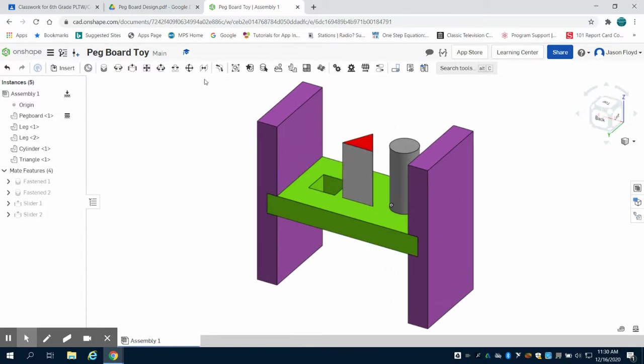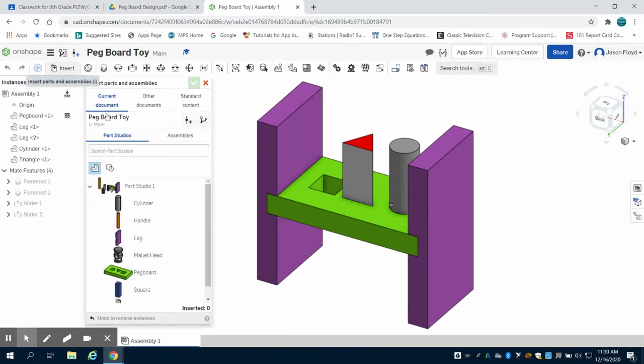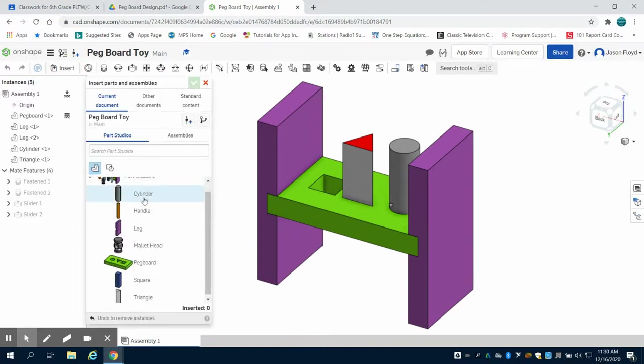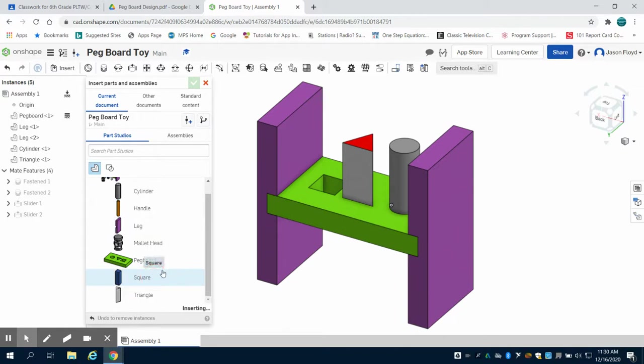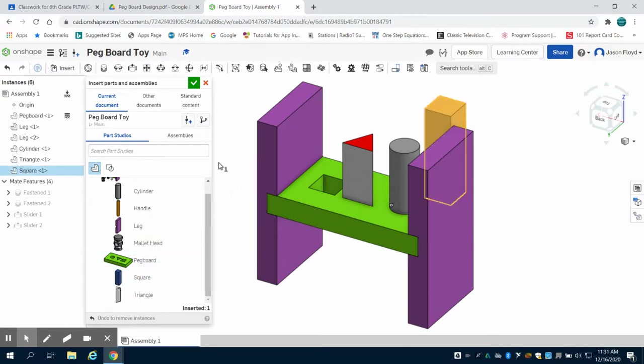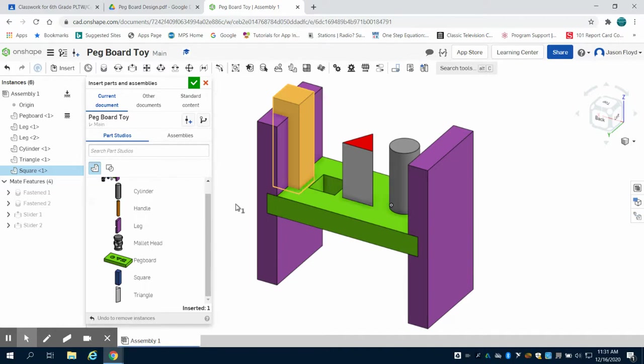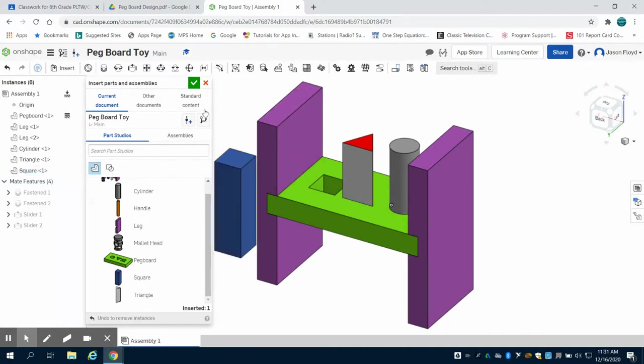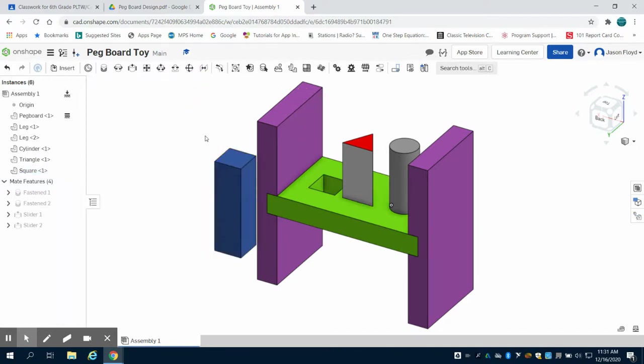The next thing I'm going to do is I'm going to come back and insert my square peg. Green check mark to finish.